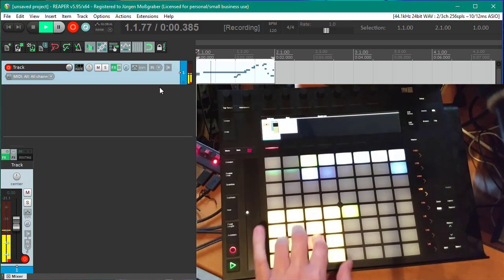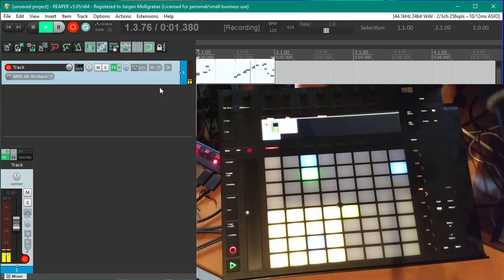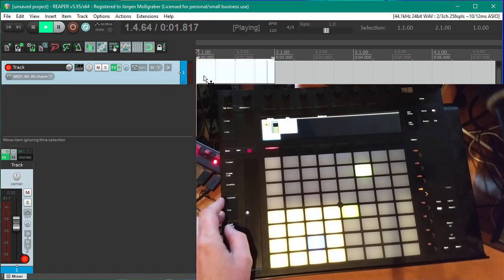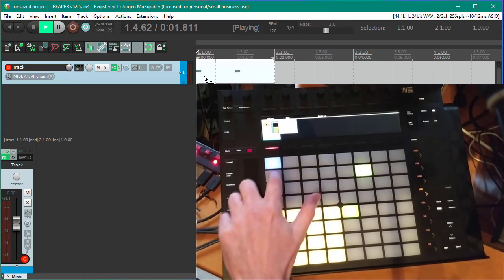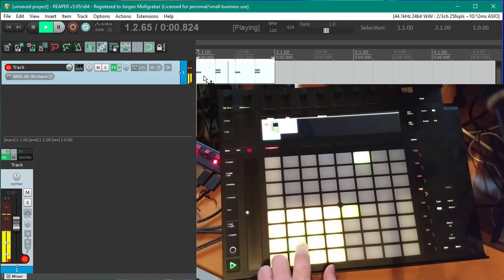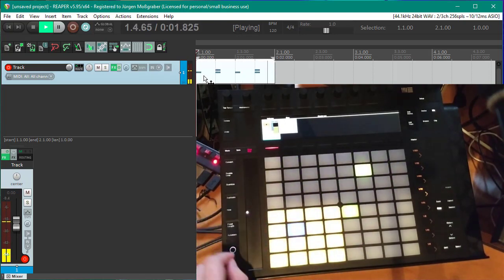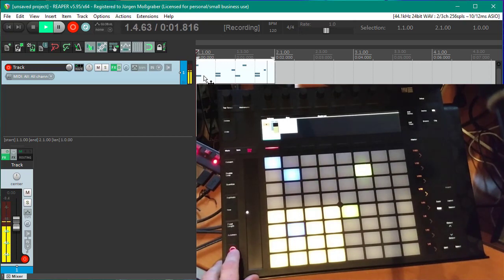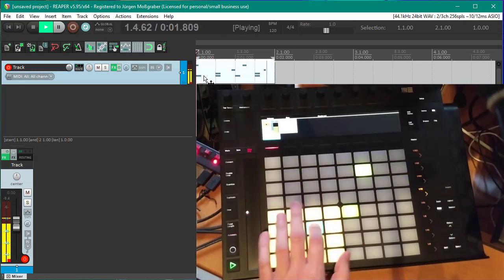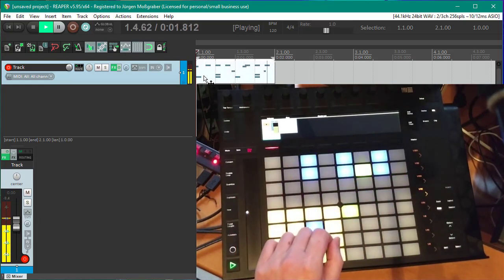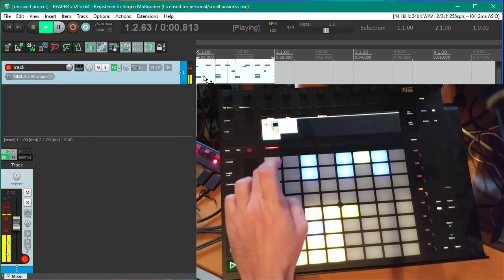Now we can press the New button again, and you can play and record something into there. You don't even have to have record enabled — let's simply undo that and have an empty clip. You just need to have the clip selected, then you can use the sequencer. Let's start with a bass drum four-on-the-floor, or add some snare here. You can also combine it — record, or use the sequencer. It's also touch sensitive, so be careful with that.